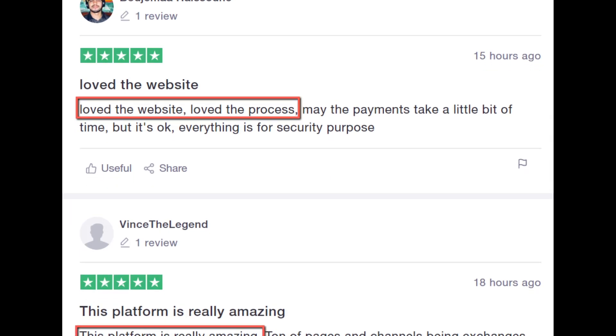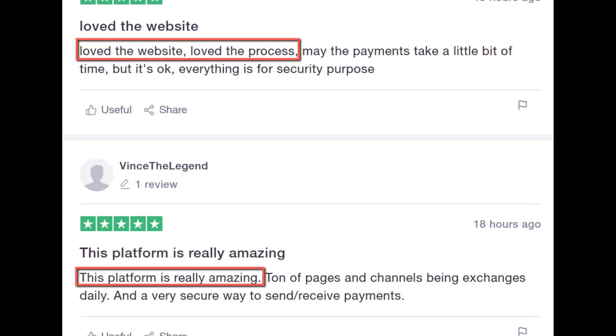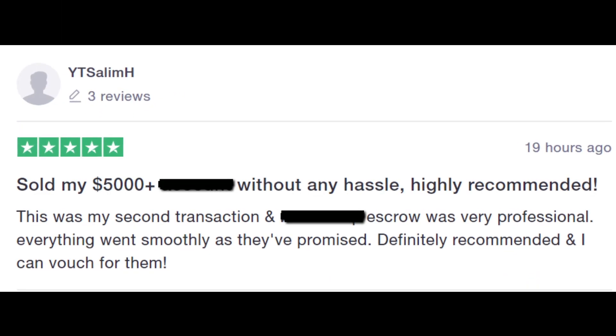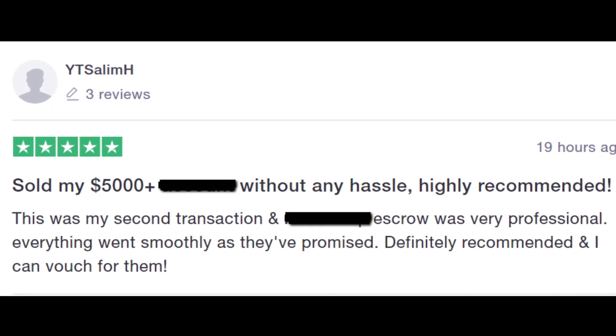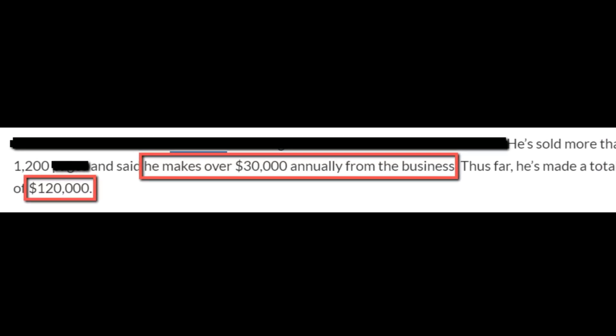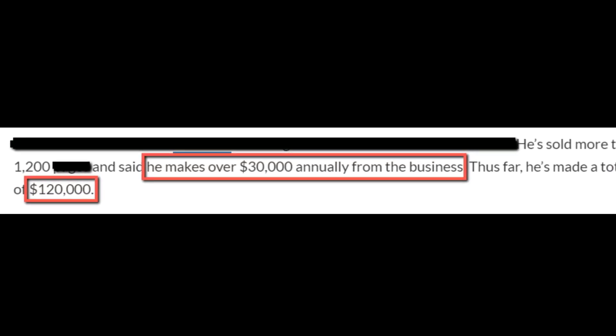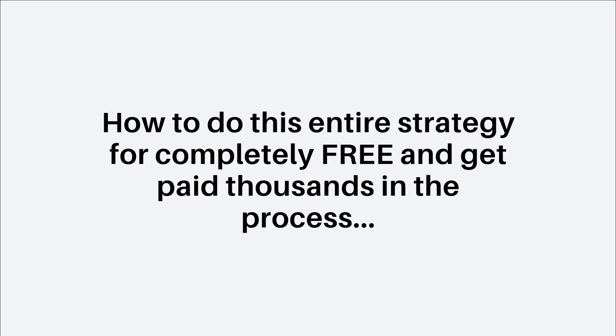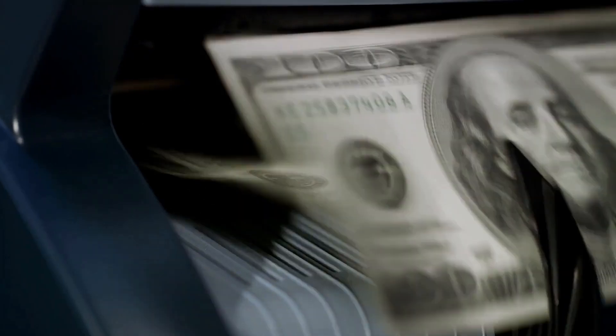In fact, here's proof of people who have used this one platform to cash in huge paydays on Instagram without even owning their own Instagram accounts. So why not you too? In fact, watch some more towards the end of this video because I will even share with you how to do this entire strategy for completely free and get paid thousands in the process.